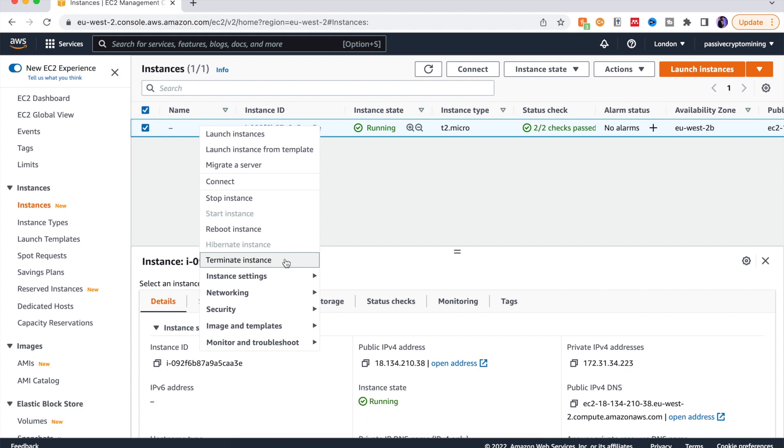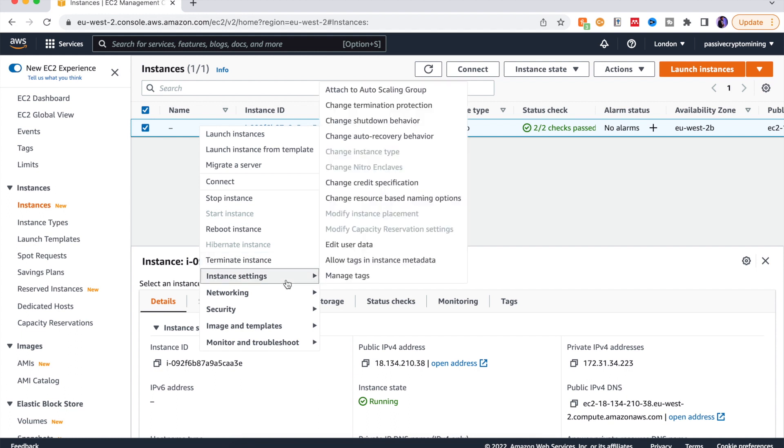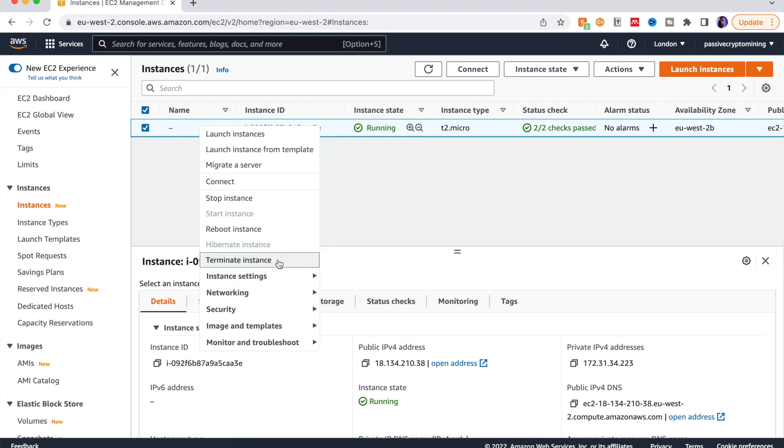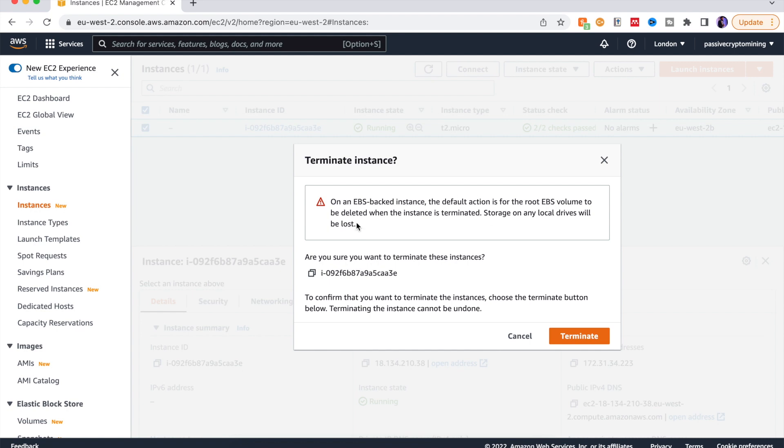We simply right click on this instance and click terminate instance. Once we click on it, it should take us about two to three minutes and that instance will be gone.